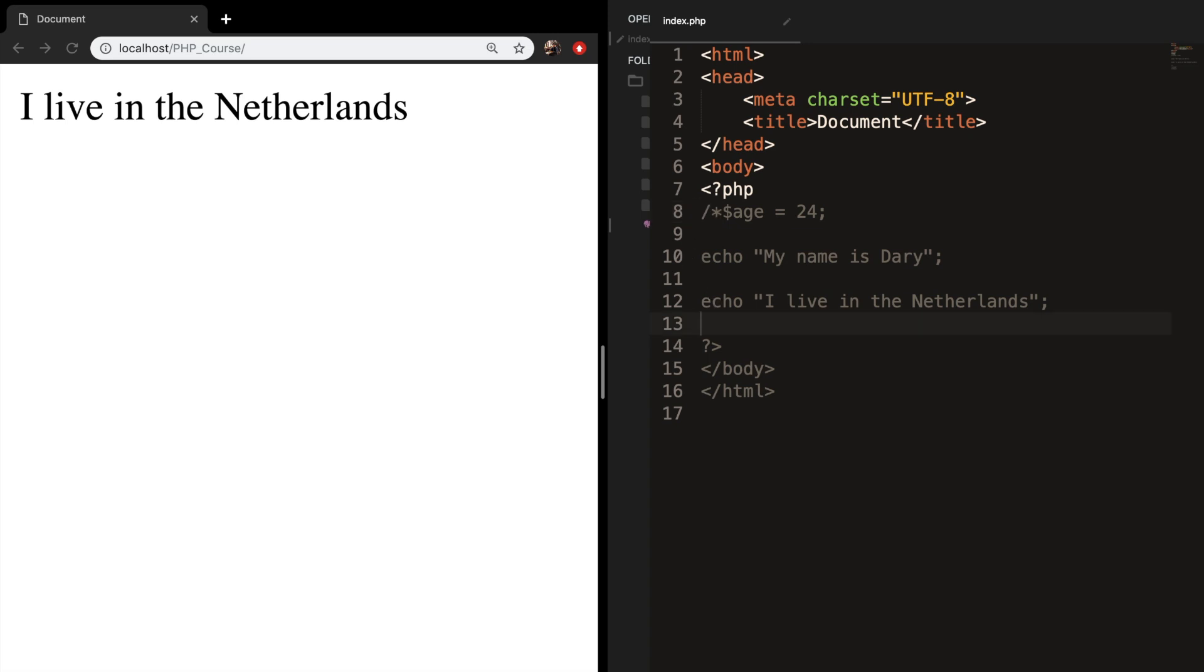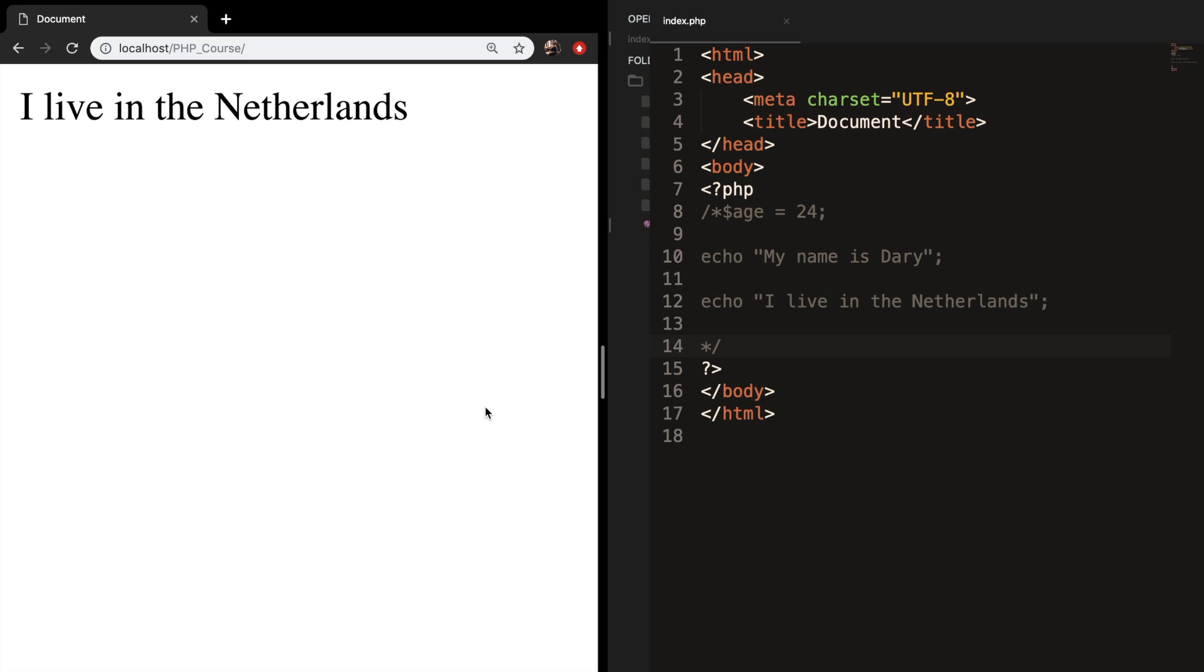So let's go right below our echo. The way you close it is with a star forward slash. Let's save it, and if we refresh the browser, everything just disappeared. So let's remove it.